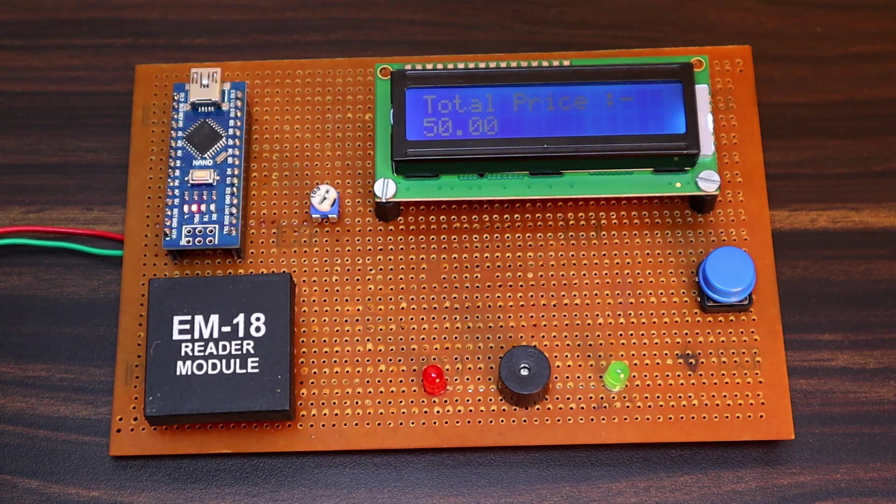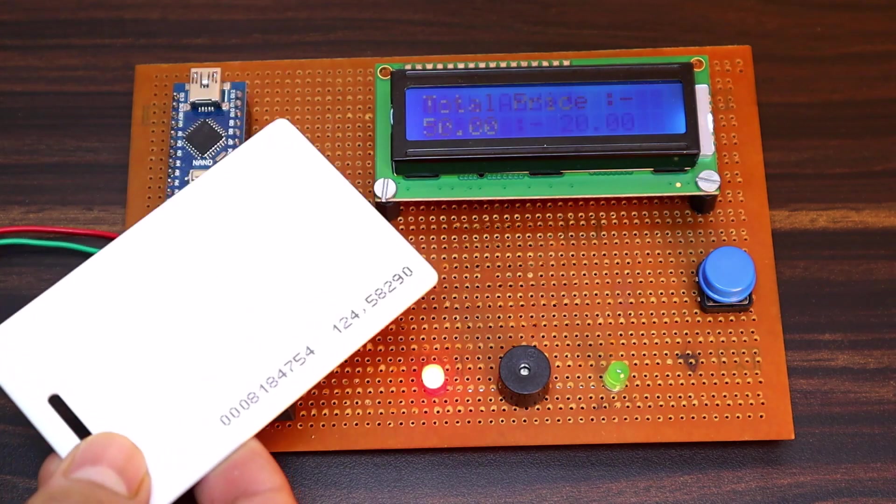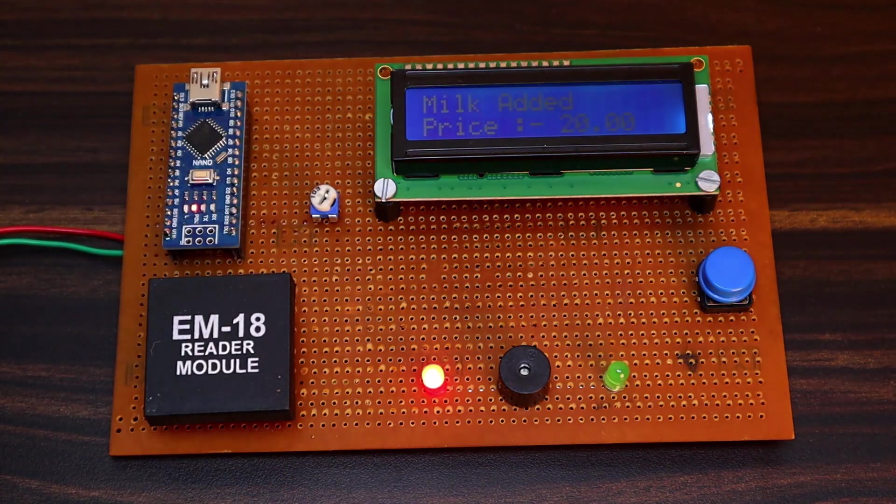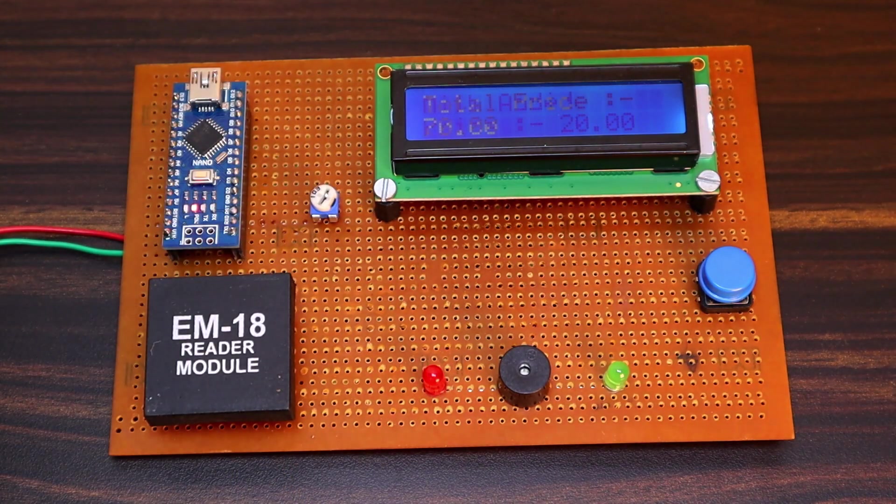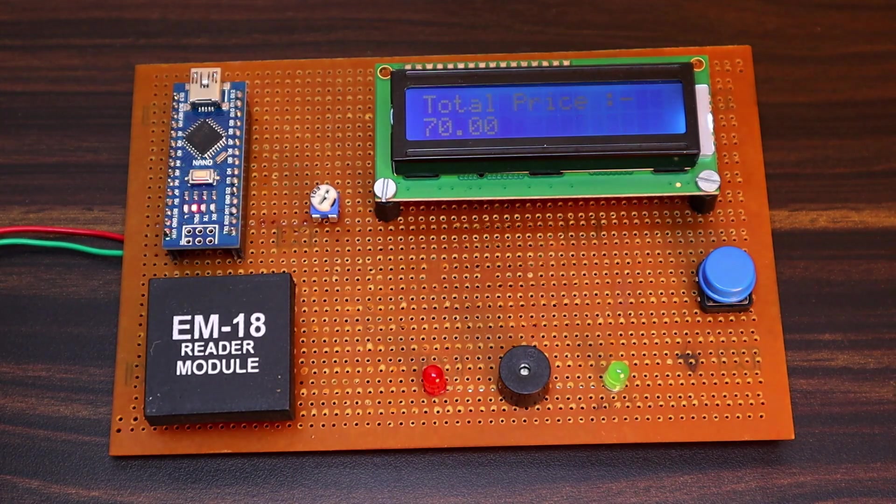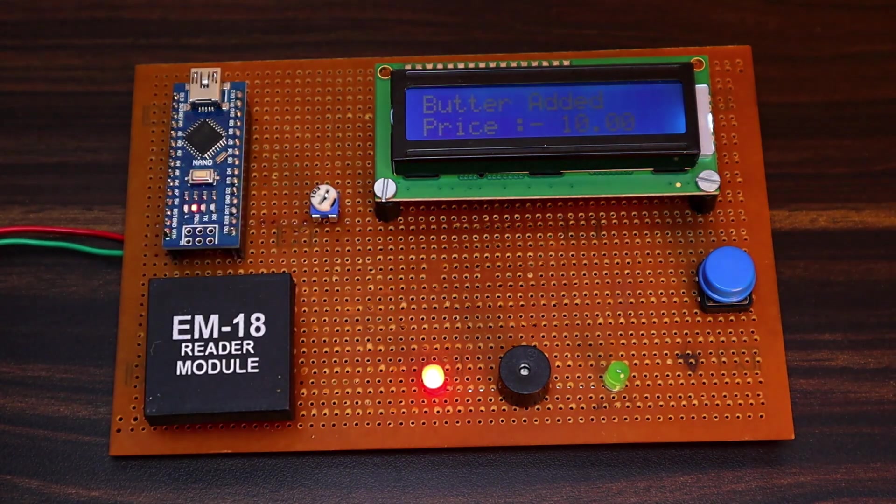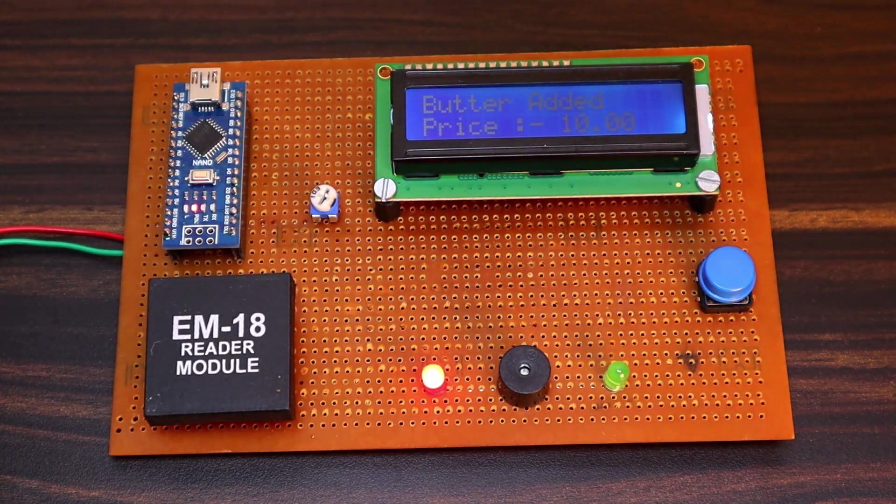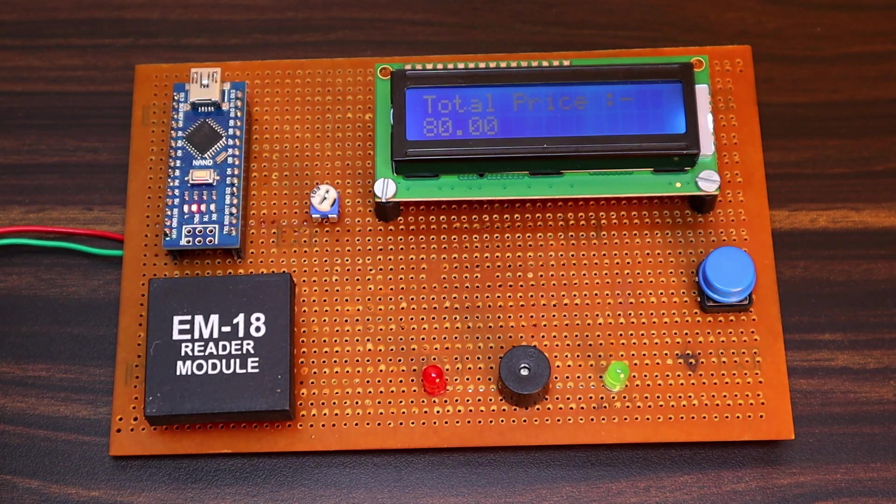Now, this card is also scanned, so milk is added and the price is 70. Butter with price 10 is also added now, so the price raised to 80.